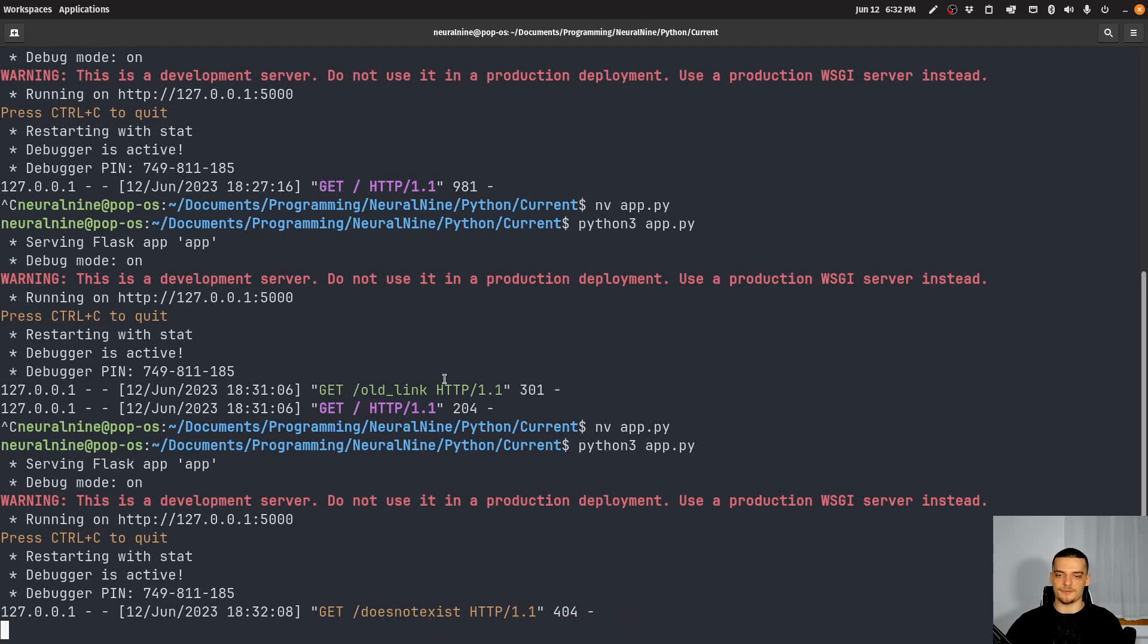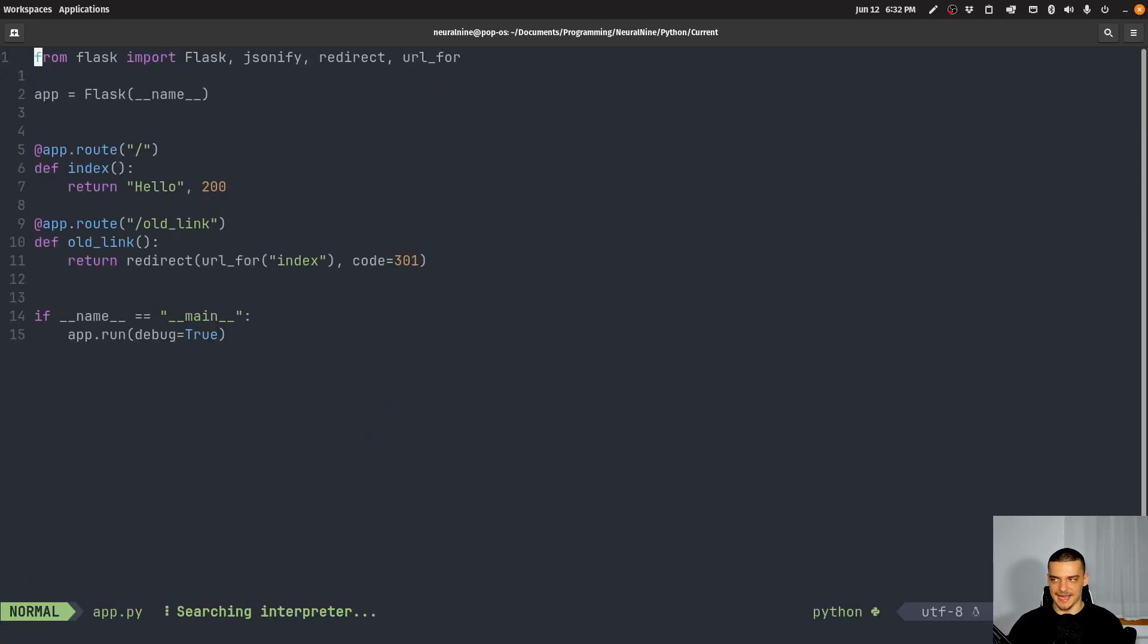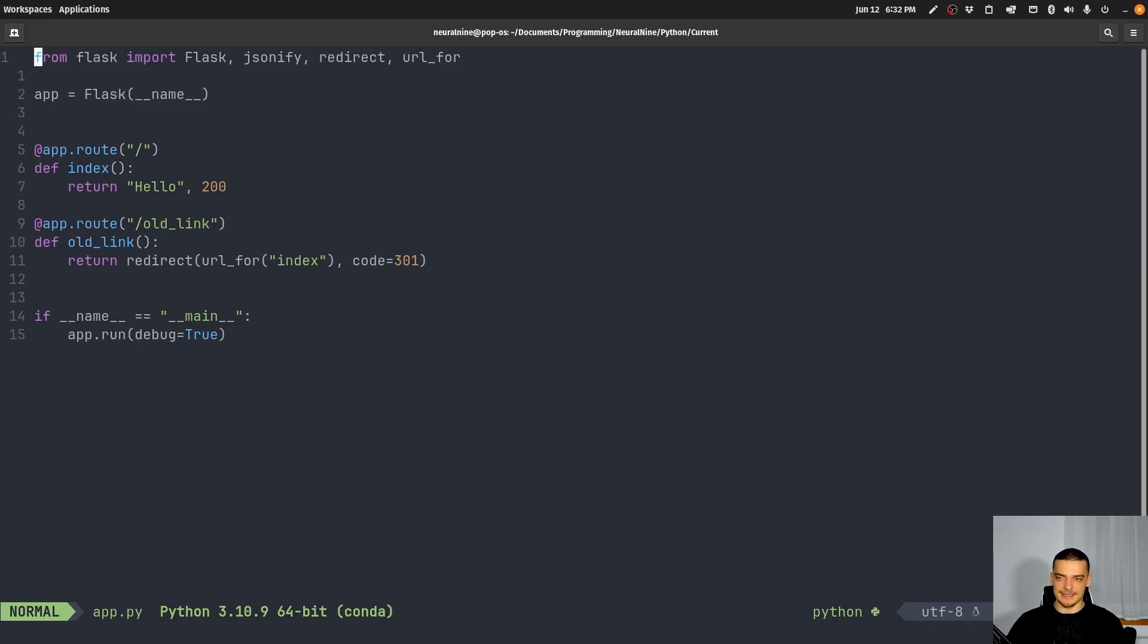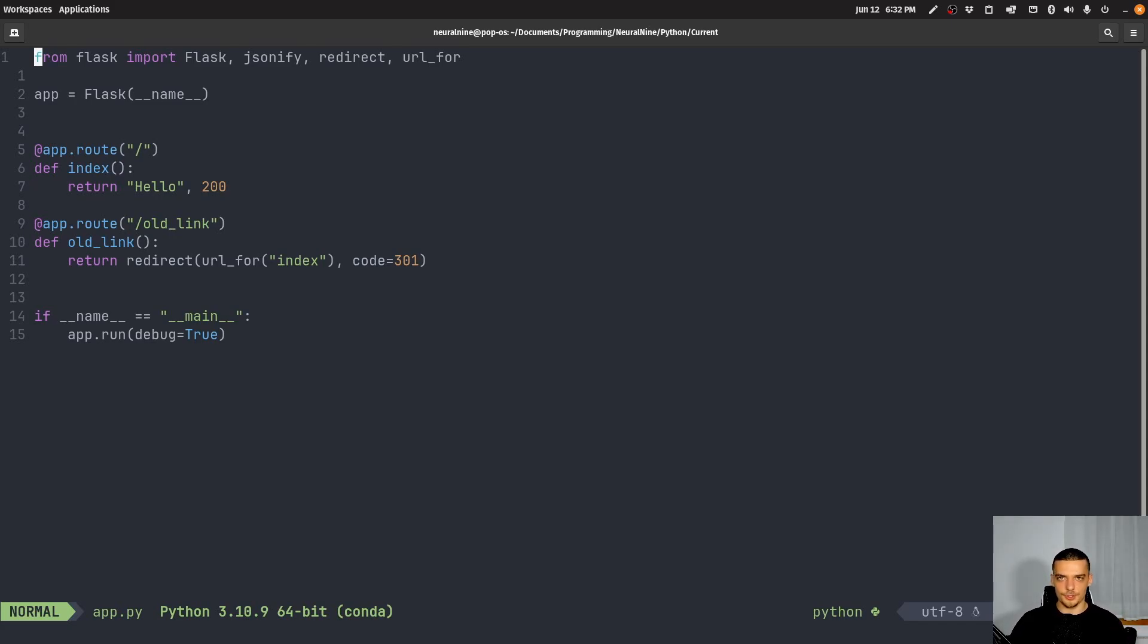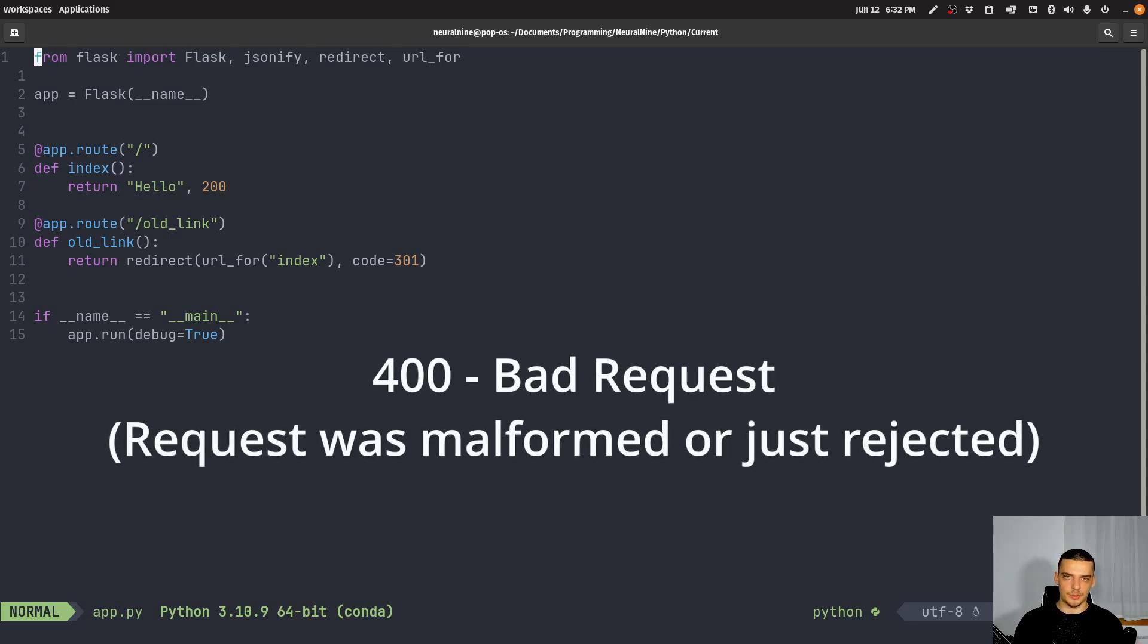So let's keep this here at 200. And now if I go and run the server again, and if I go into the browser, and I try to access slash does_not_exist or something, you can see I get here 404 not found, because the resource is not found, it doesn't exist. So this is probably the most well known HTTP status code or error code.